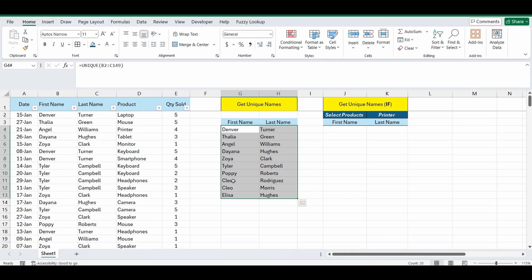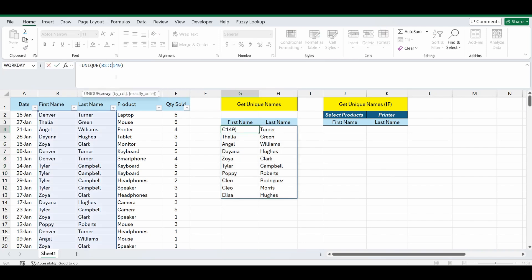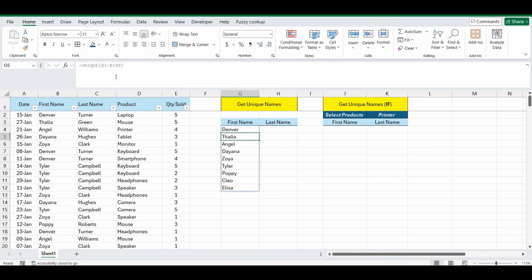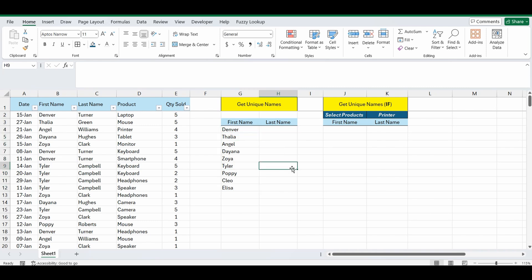You can see in first name there's actually Clio twice, so if I change this slightly and just looked at first name, so B2 to B149, instead of 10 people that come back there's only 9 because there's only 9 unique first names in the list. Very simple, very easy. So let's get into the more complex formula where we do a unique function combined with a condition.